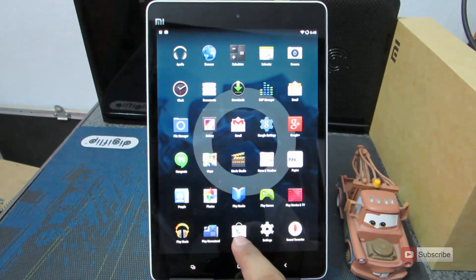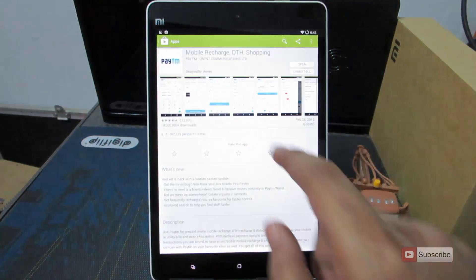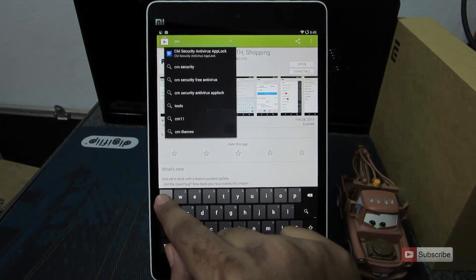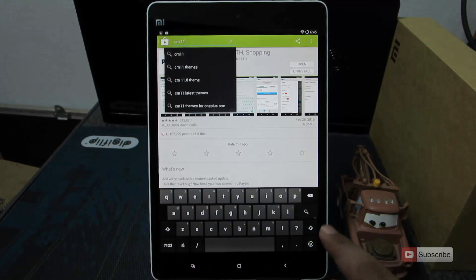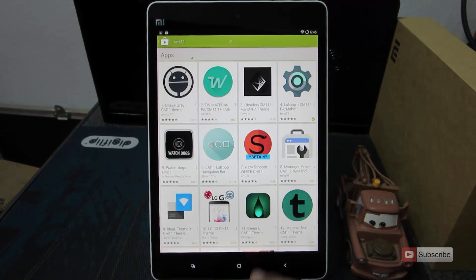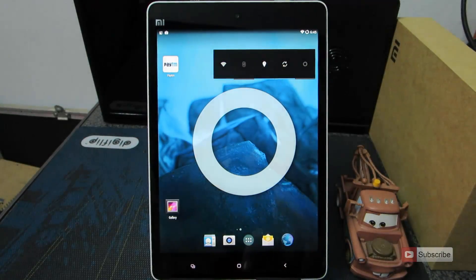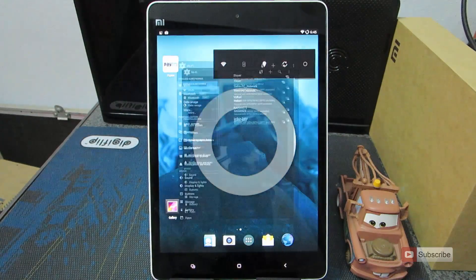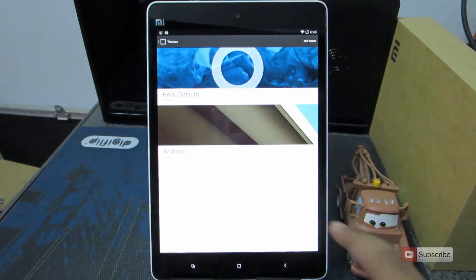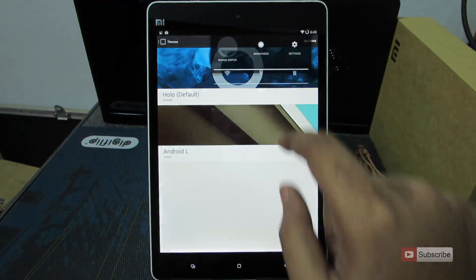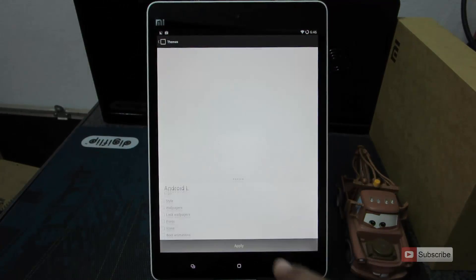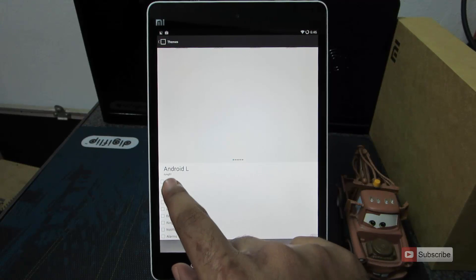We can even change the themes — we can download any theme for CyanogenMod from the Google Play Store. Just go to the Play Store and search for CM11, and there you have it — lots of themes. Just for testing purposes, I have already downloaded a theme. Let me show you — this is the Android L theme. Currently, as you can see, it is on the default Holo theme. Let me just select Android L.